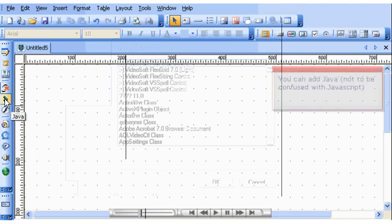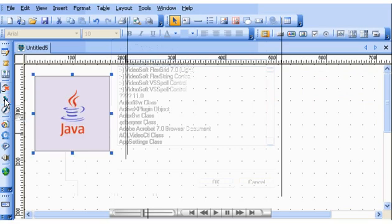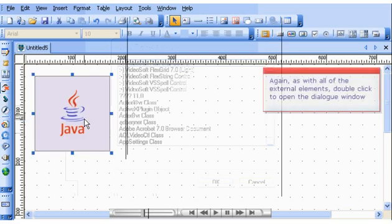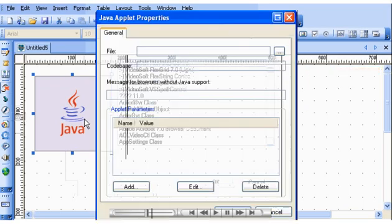You can add Java, not to be confused with JavaScript. Again, as with all of the external elements, double-click to open the dialog window.